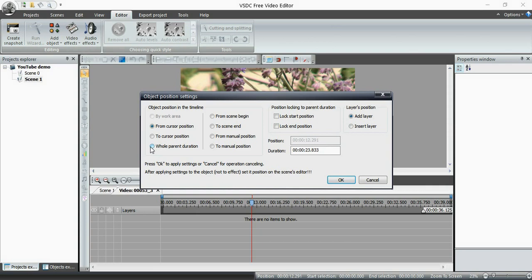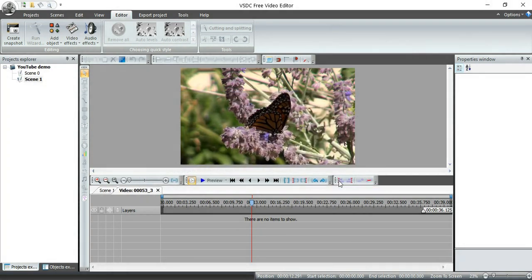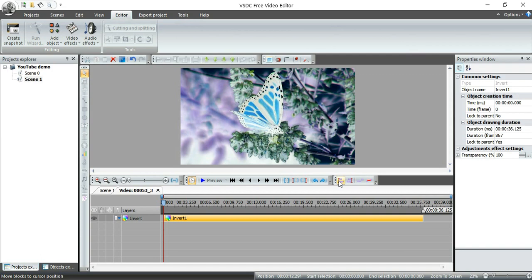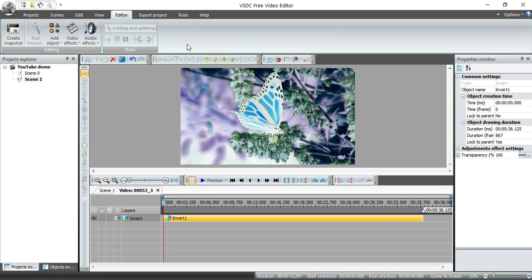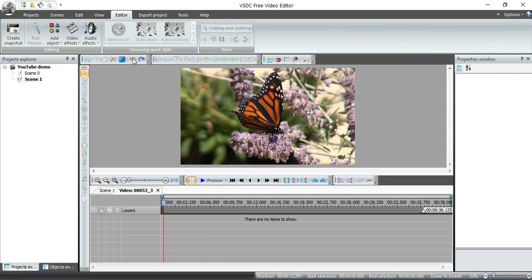I'm going to click on Whole Parent Duration. That means it's going to apply these changes to the whole video clip. And there we go. I am the Butterfly Dracula. Okay, not really. I don't want that. So I'm going to click up here. That is Undo.